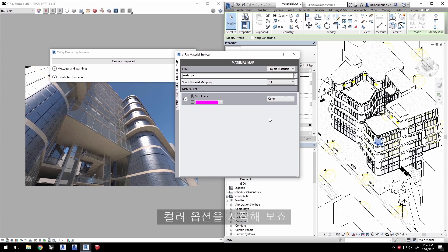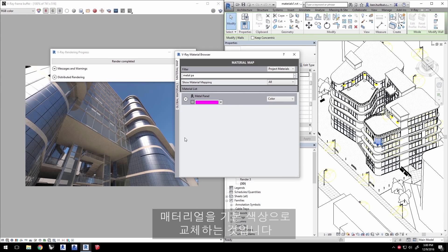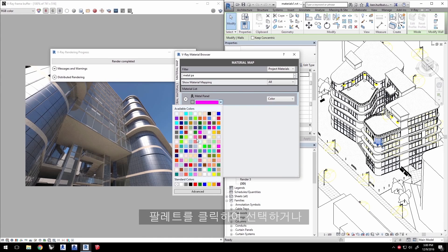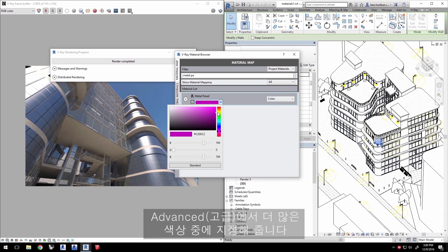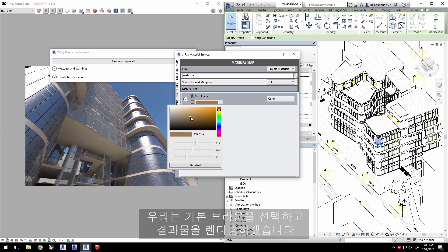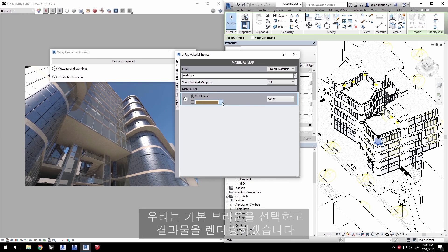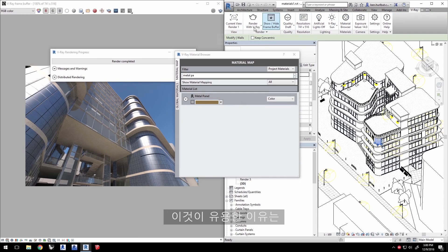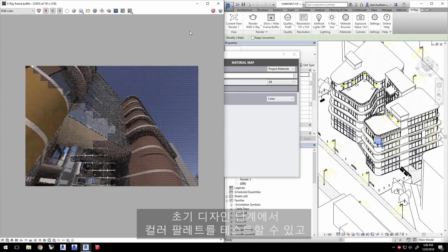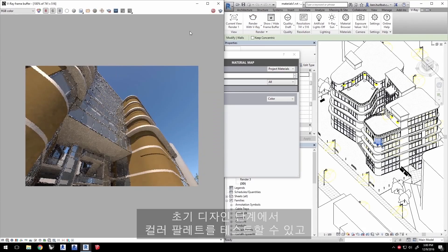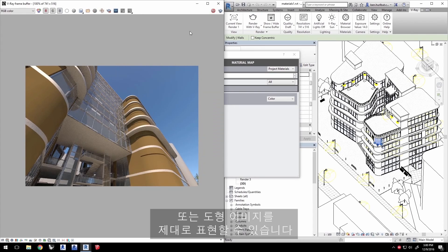Let's go ahead and start with the Color option. This replaces the material with just a basic color. Just click to select from the palette, or click Advanced for more color-defining options. We'll select a simple brown here and render to see the outcome. This is useful for testing color palettes early in the design stages, or if you're rendering a more diagrammatic image.